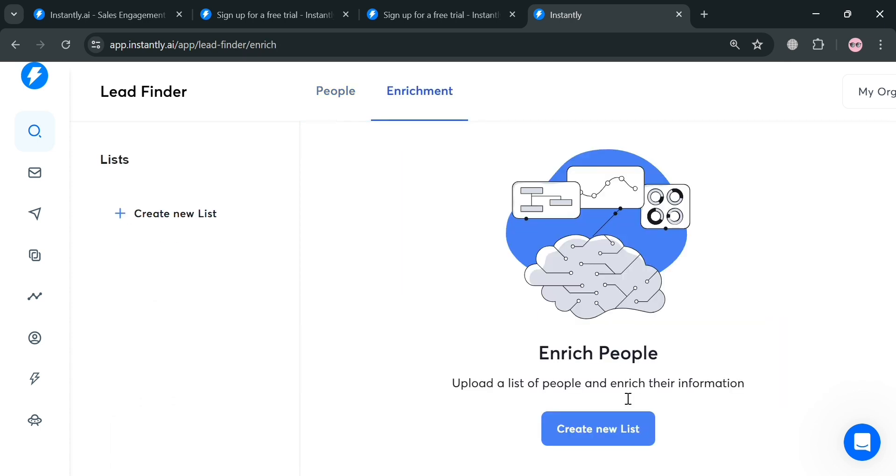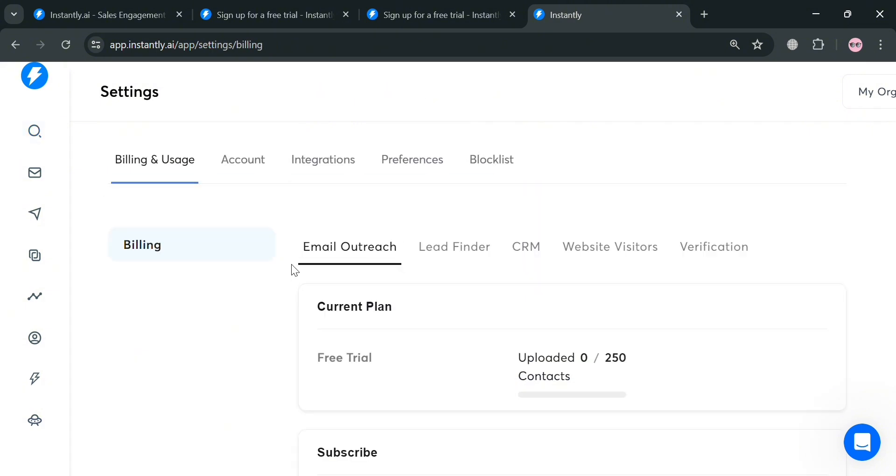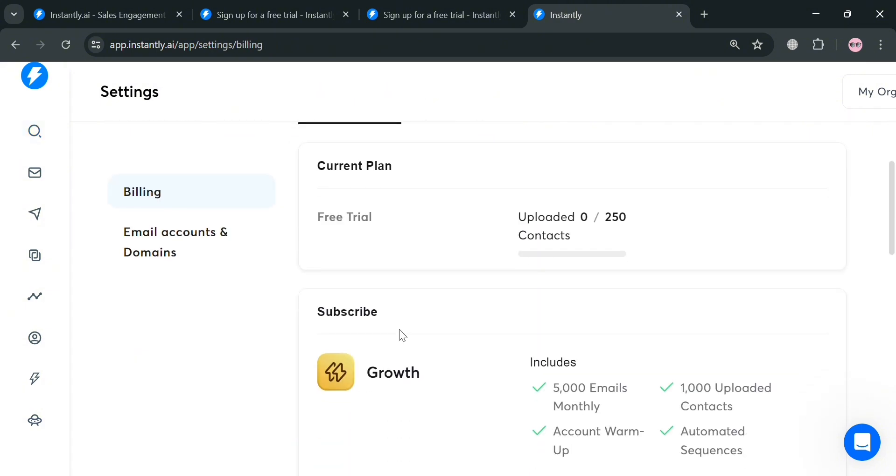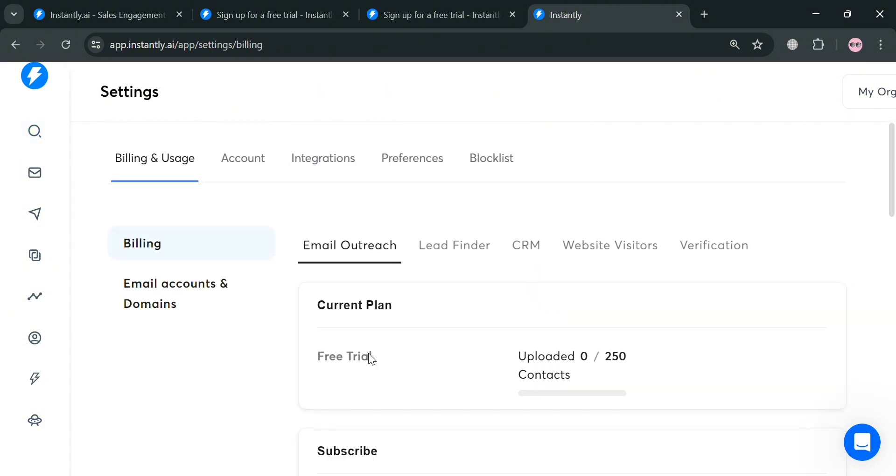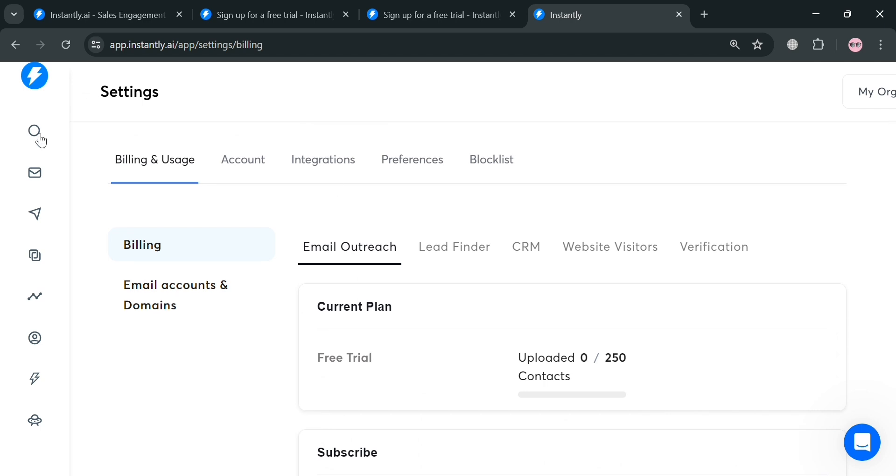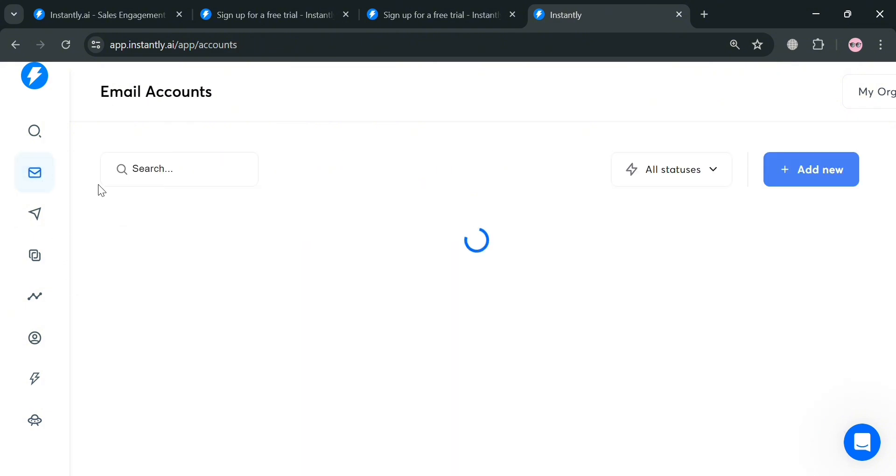Moving on, under this enrichment section, you can also create a new list if you want to. But make sure that you have an upgraded account in order to do so. If you're using a free trial, you'll not be able to create a new list under enrichment. Aside from that, on the left side panel, you could also navigate to email accounts.